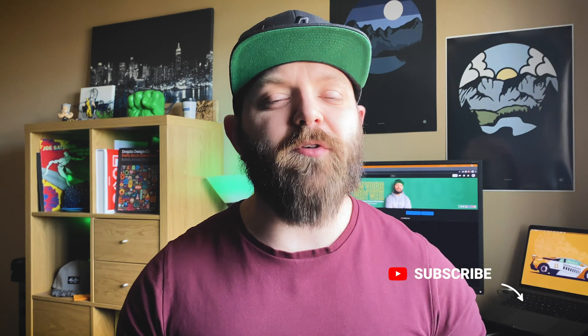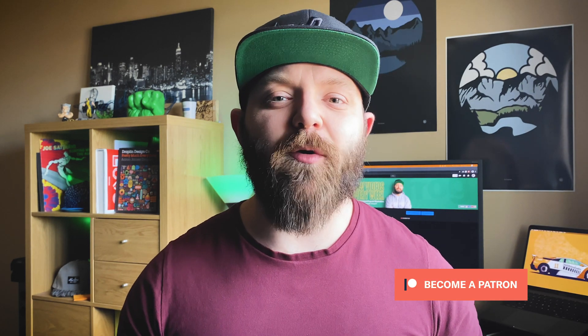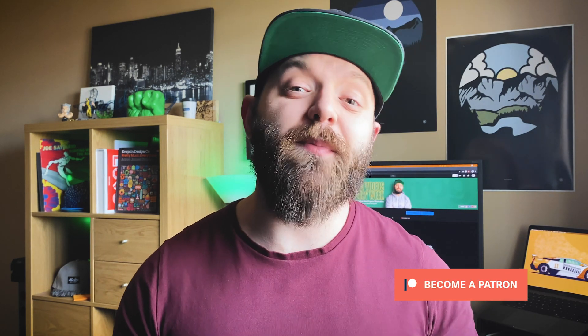Before we get started, don't forget to smash that subscribe button. We post new videos every Wednesday helping you become a better designer. Let's jump into Photoshop and get started.